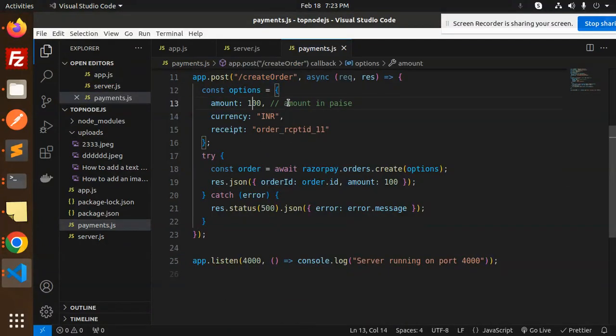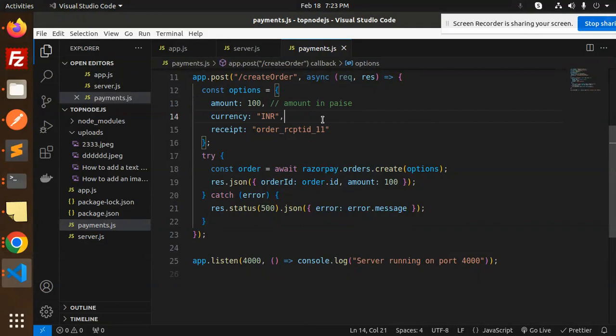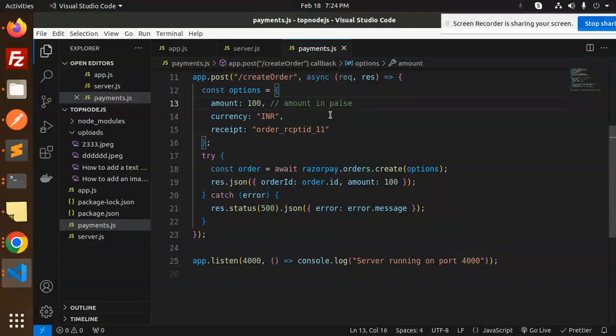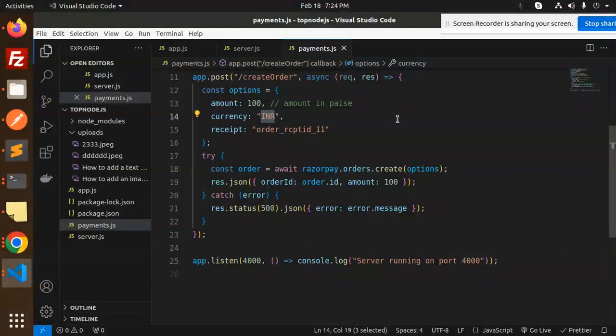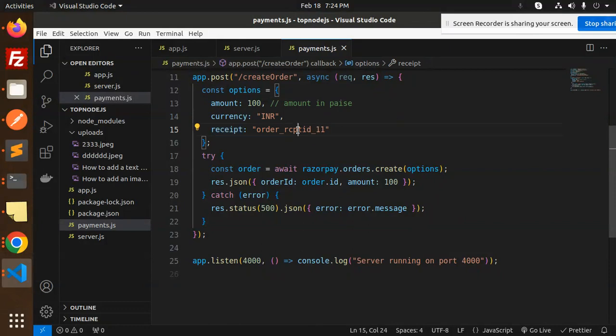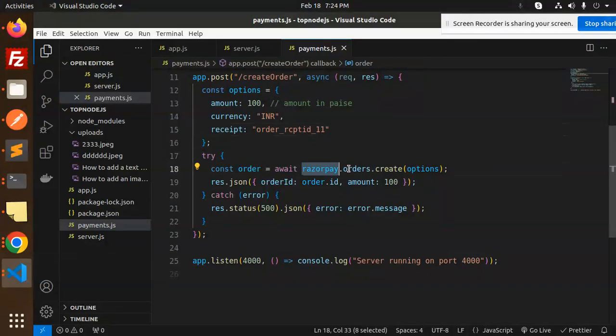Then we have an API called create order which expects the parameter amount. Amount should always be in Paisa. So if you're doing a payment of one rupee, it should be 100 Paisa. Five rupees would be 500 Paisa, because the transaction is in INR.